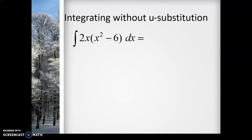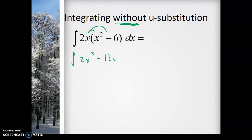Let's look at how we would do this problem without using U-substitution. I've got the integral of 2x times (x² - 6) dx. We don't have a product rule for integrals, so there's no way to integrate this directly. But we could distribute, making it the integral of 2x³ - 12x dx. The dx and the integral sign act as grouping symbols together.